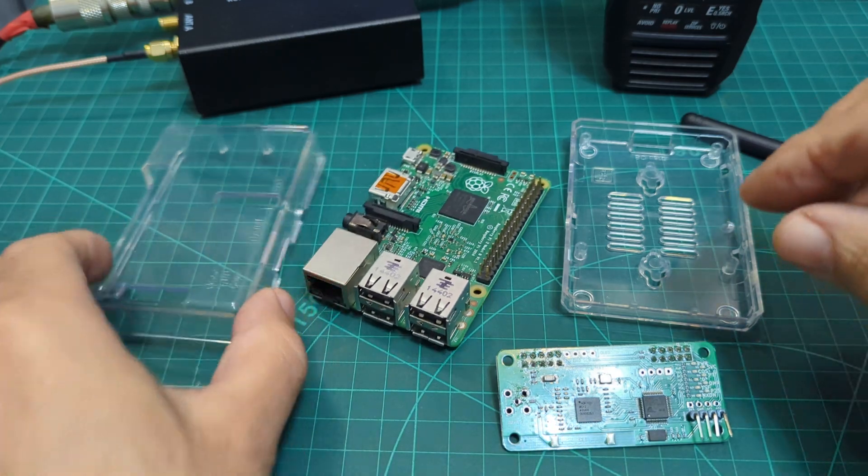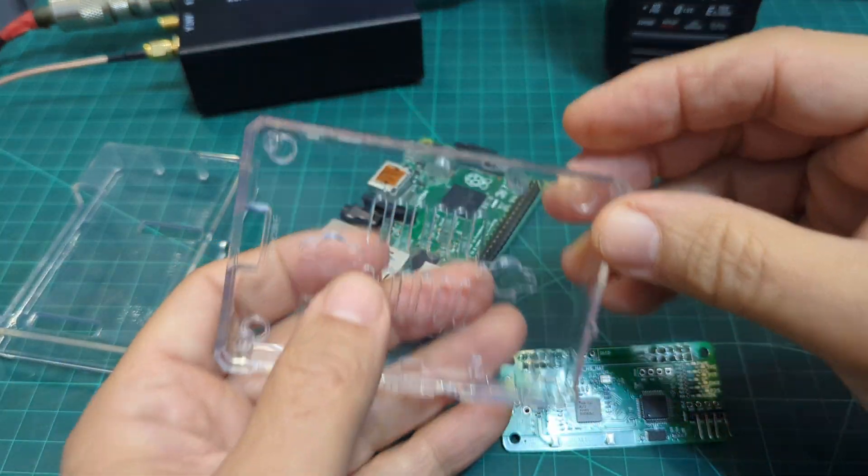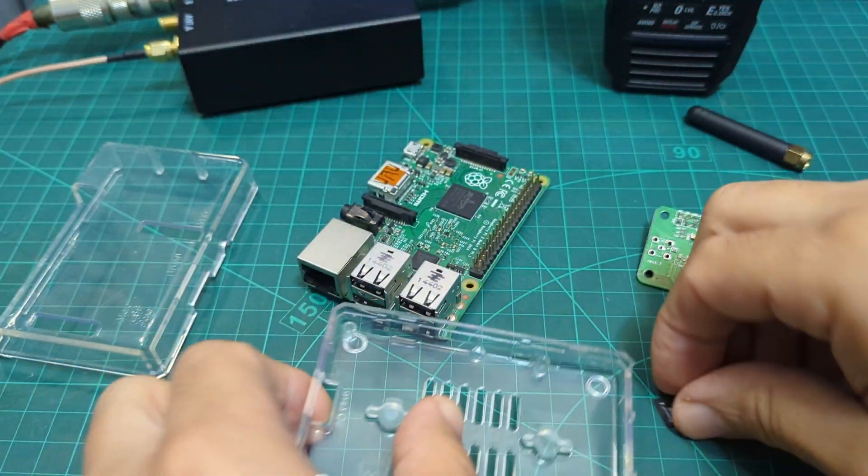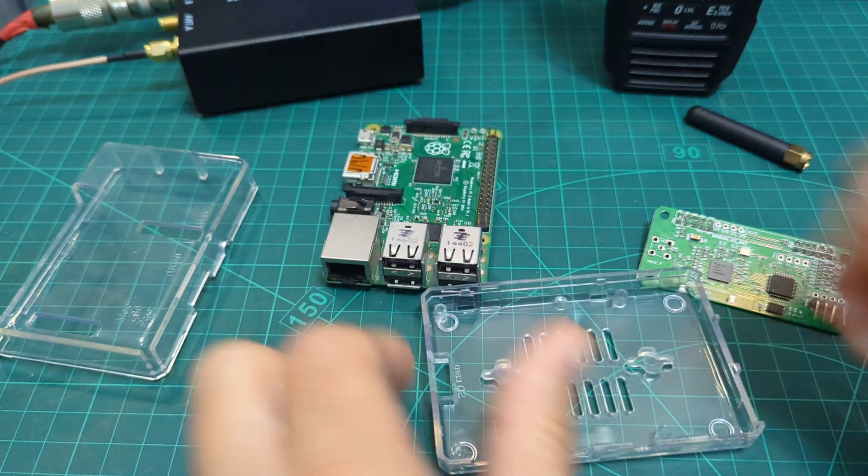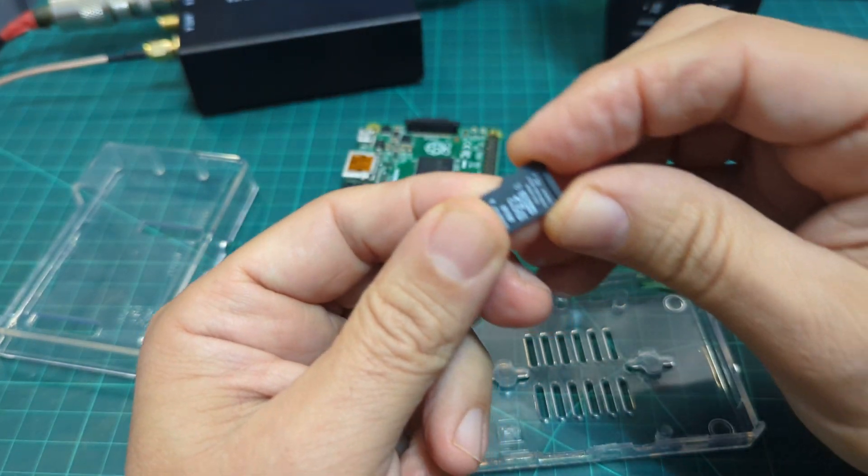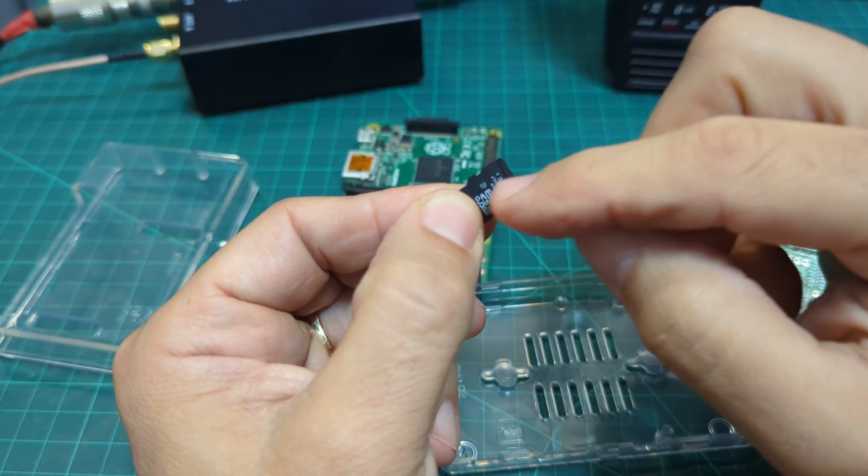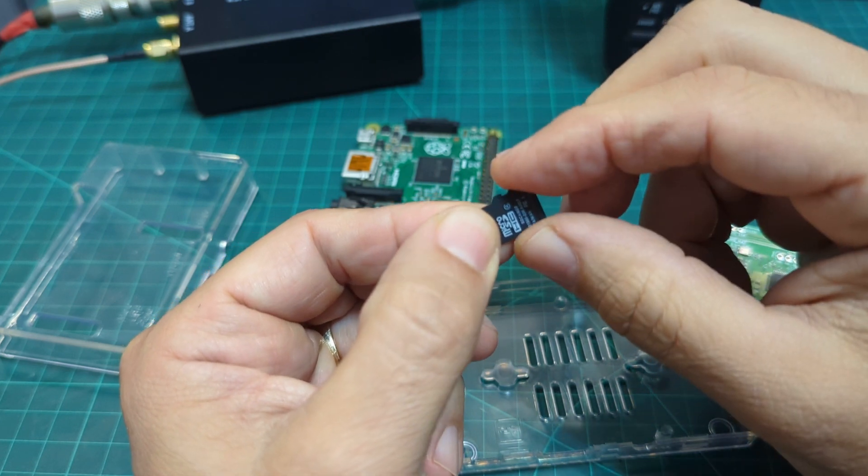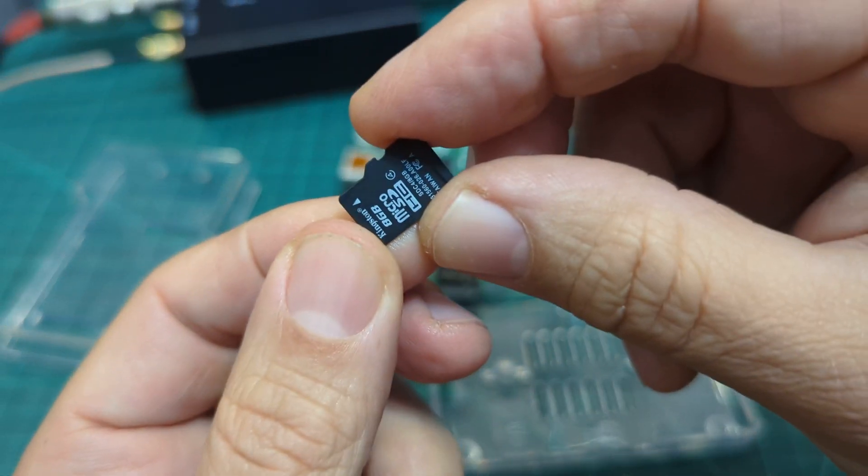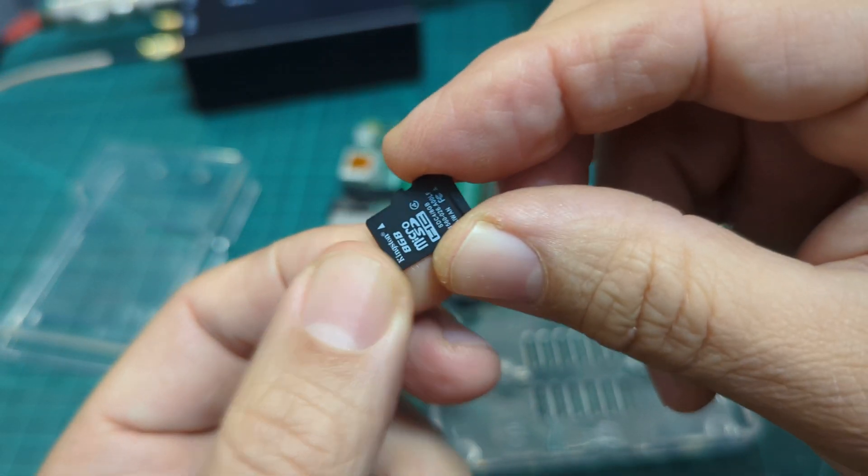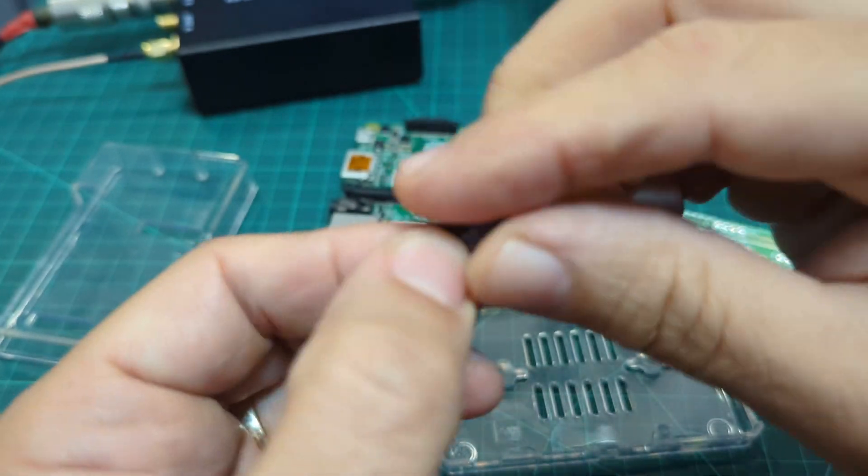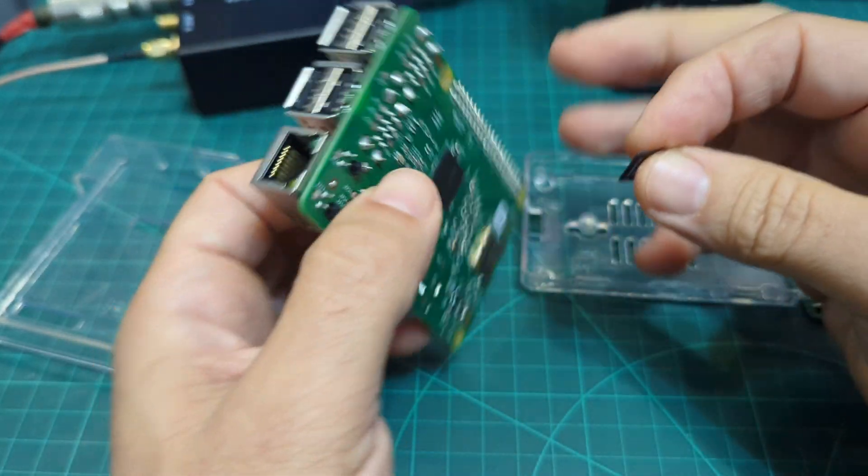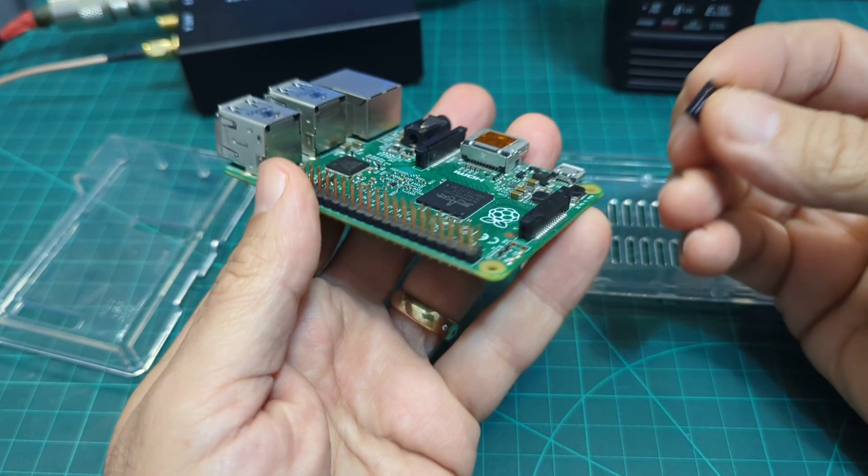So then, next thing you do is grab your case. Program your SD card with Pi Star. Just Google Pi Star. You download and you put an image on here using a program called Bellina Echo. It's all really straightforward. I've got loads of videos doing it.